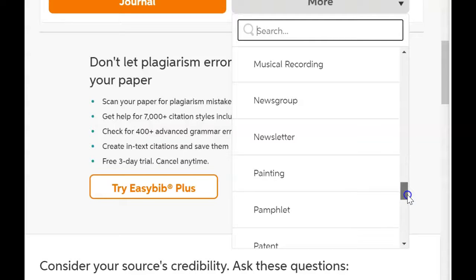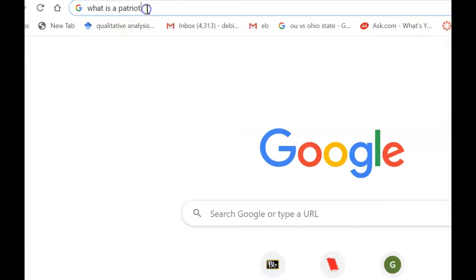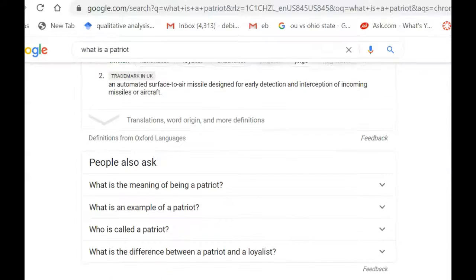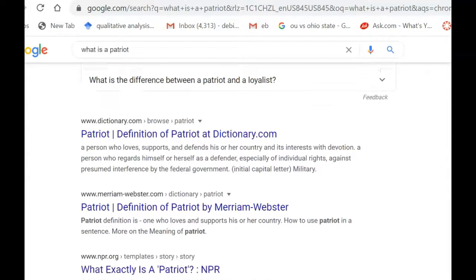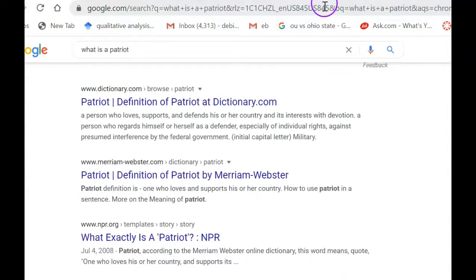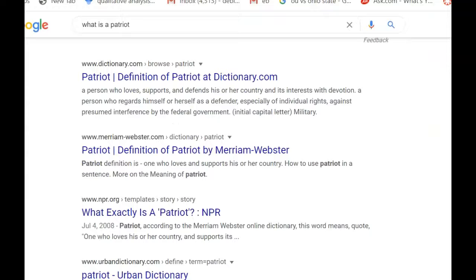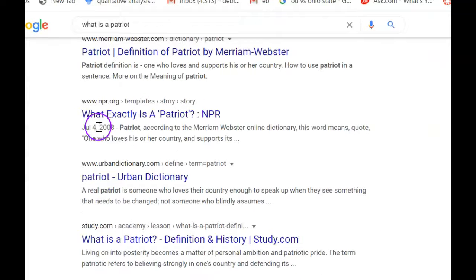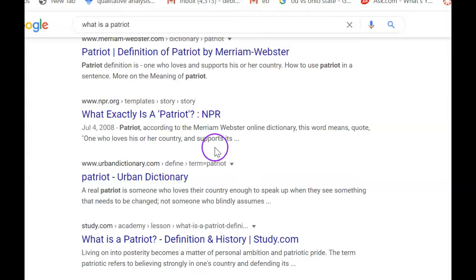Now we need to find a definition for 'Patriot,' so I went to Google and typed in 'what is a Patriot.' I want to go to a vetted site. I don't know that this is going to give me all of the definition I actually want. NPR — that's National Public Radio — is always a good site to find information.